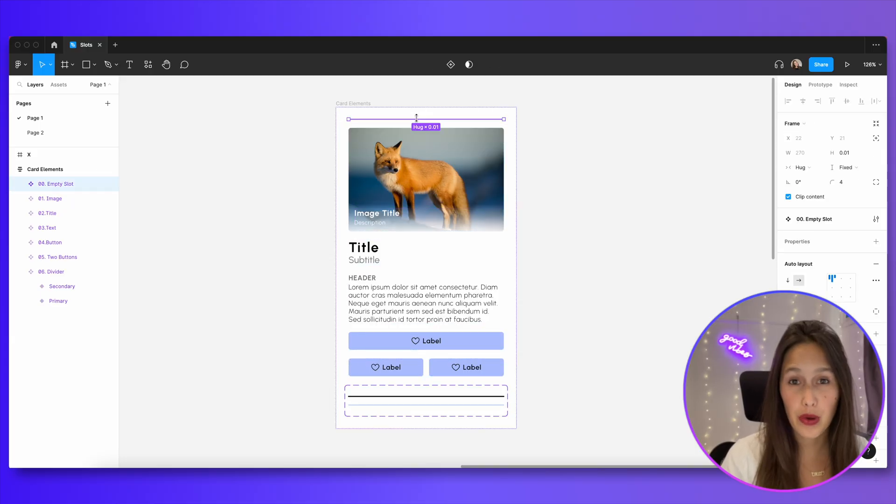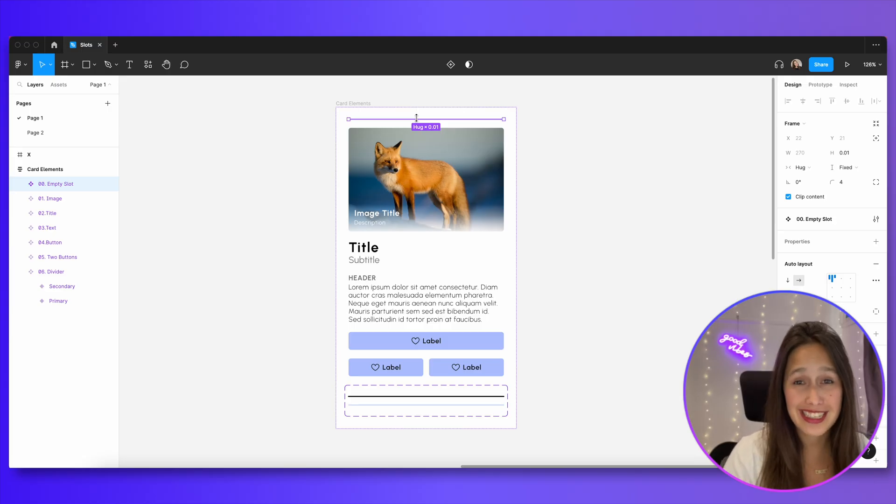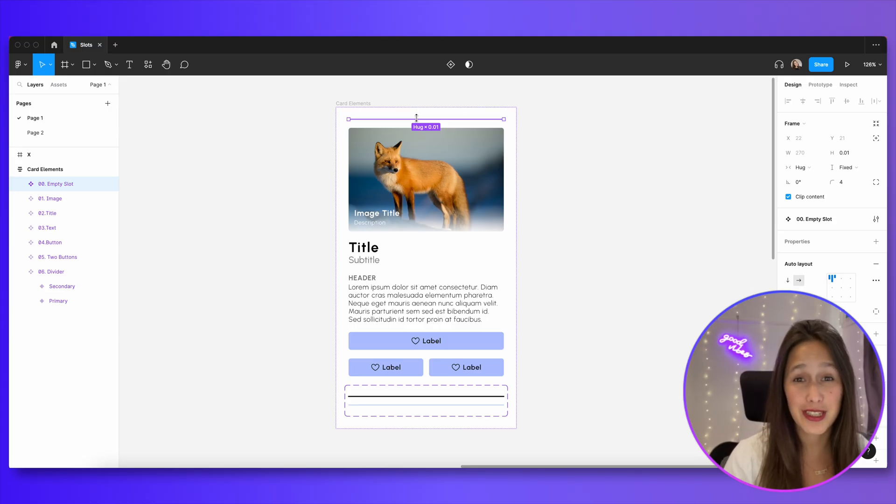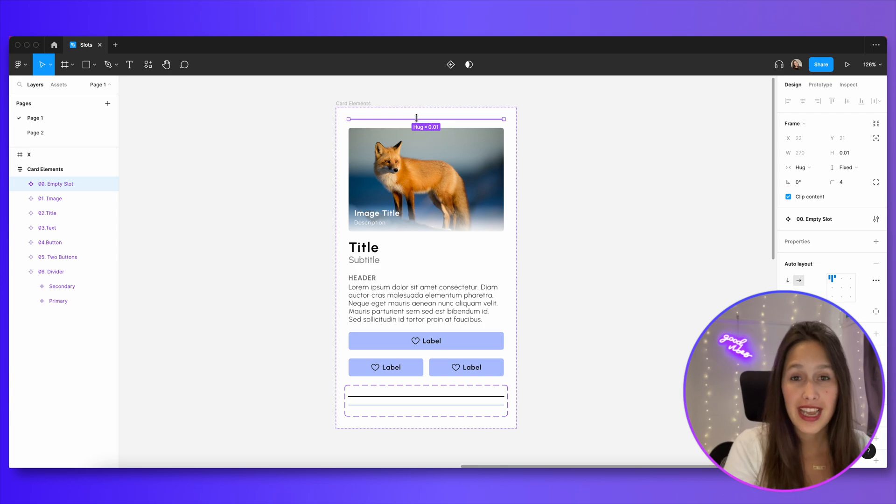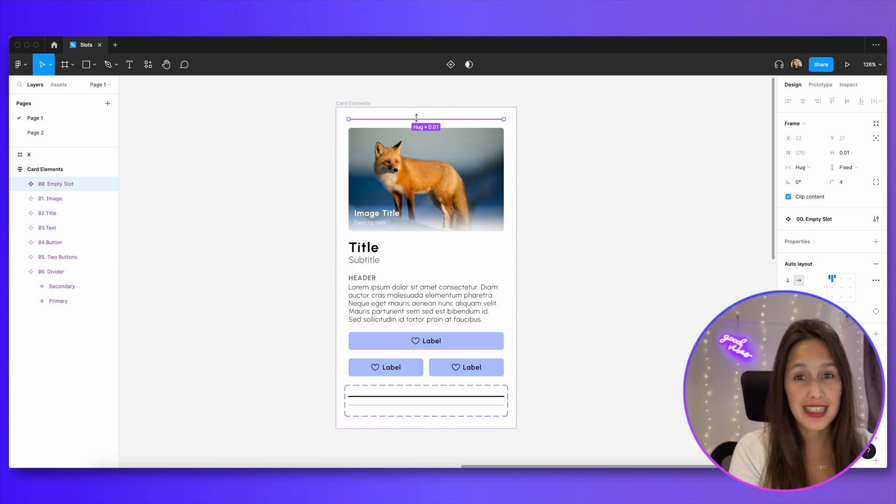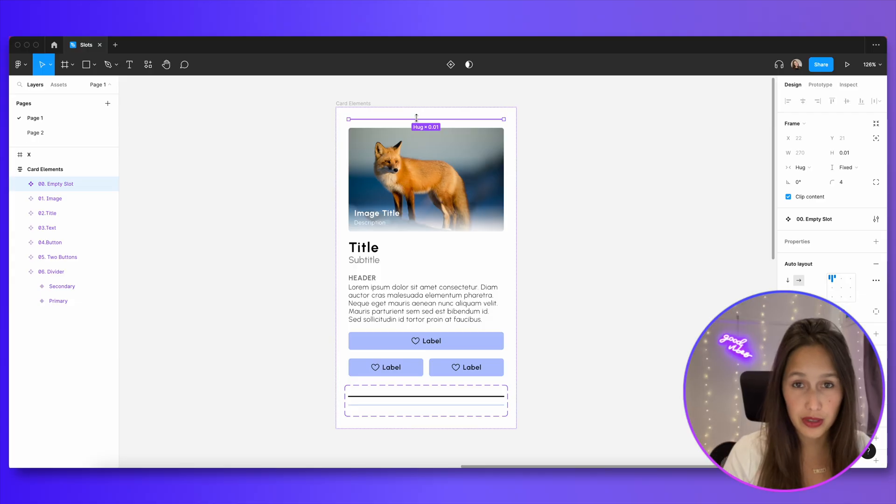And this is my pseudo element or my slot. This is an empty slot, essentially it is tiny, its height is only 0.01 pixels. And I'm going to use this empty slot inside of my card and then I can replace it with different components to build the design that I want.